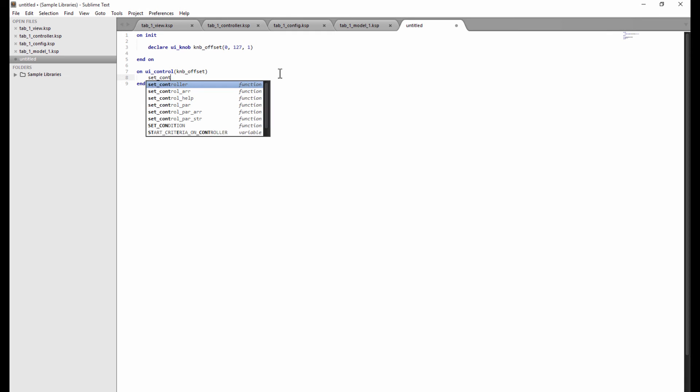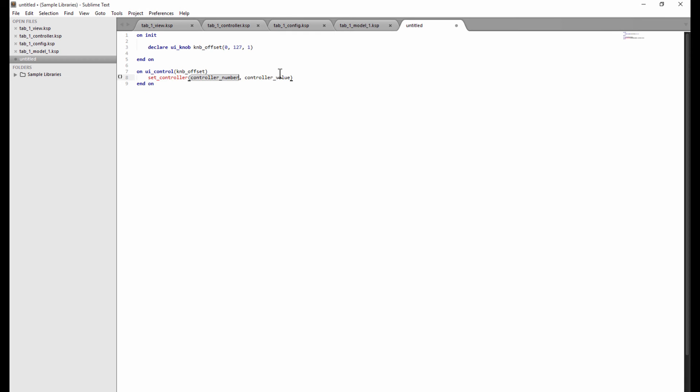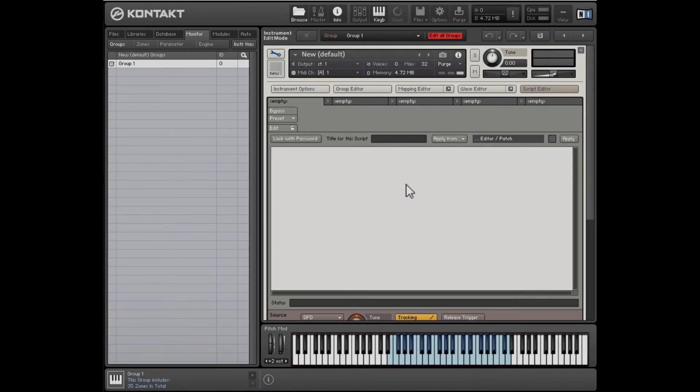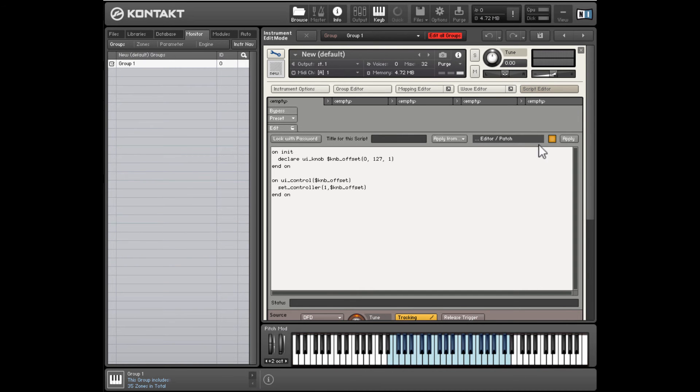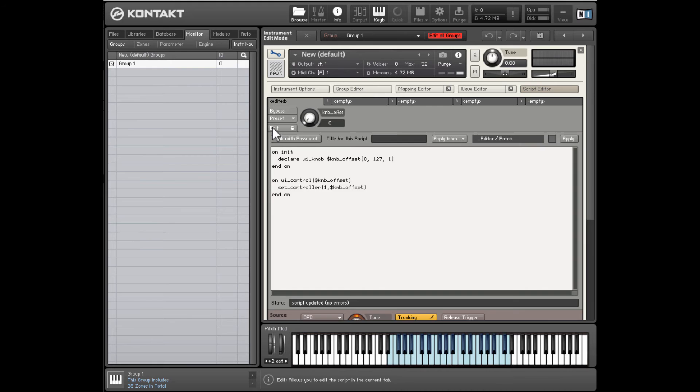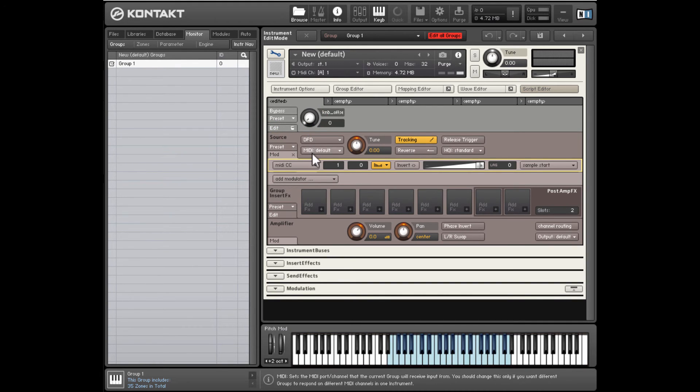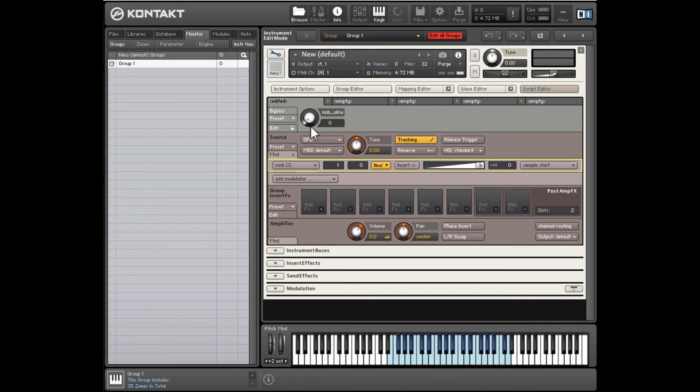And then we just need to add a callback for this. And we're going to use a set controller command to output to the mod wheel, the value of the knob. I'm going to hit F5. That's going to compile. Paste it into Kontakt. So now it's going from 0 to 127. And this could be a slider. It doesn't have to be a knob. You'll probably want to use it with a slider.